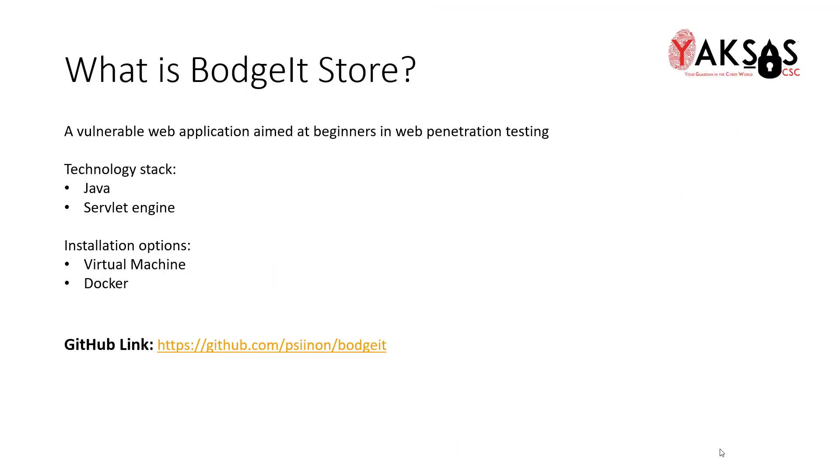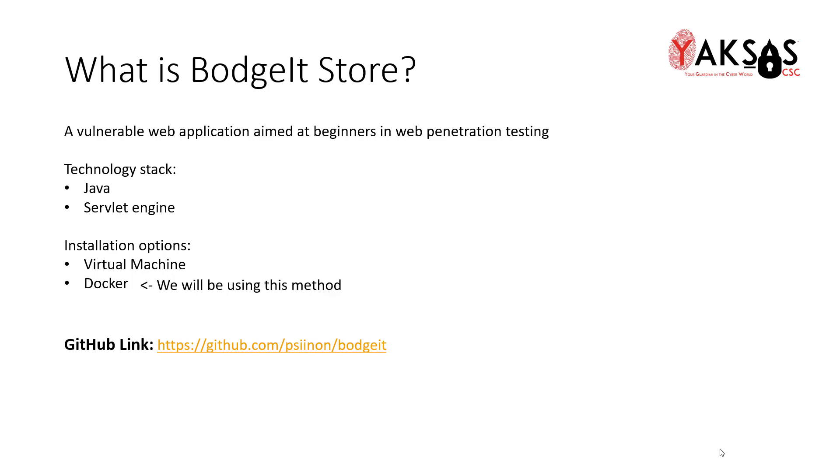BodgeIt Store is a vulnerable by design web application designed for those who are beginning in the pen testing field. It is built on Java and requires a servlet engine such as Apache Tomcat. We can either install it on a virtual machine and install the entire technology stack, or the second and easier option is to install it on Docker. We will be using this method to install BodgeIt Store in our lab.